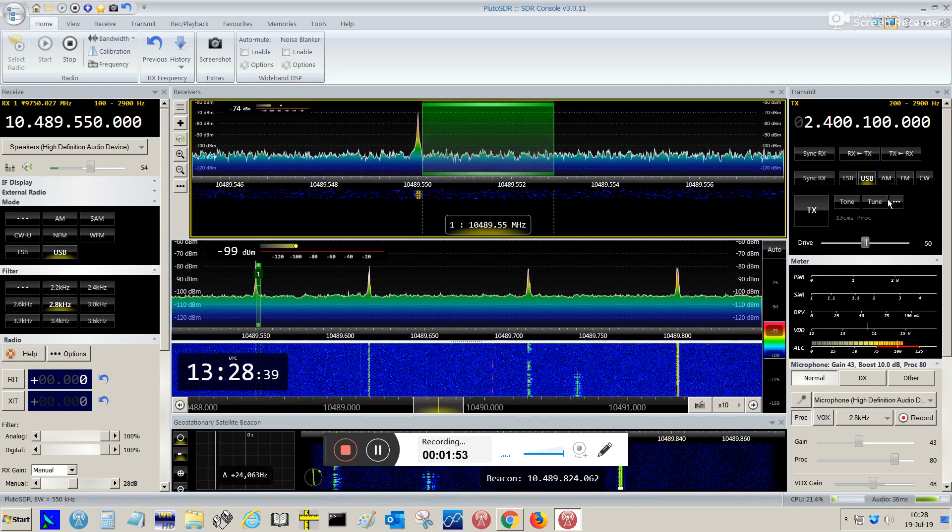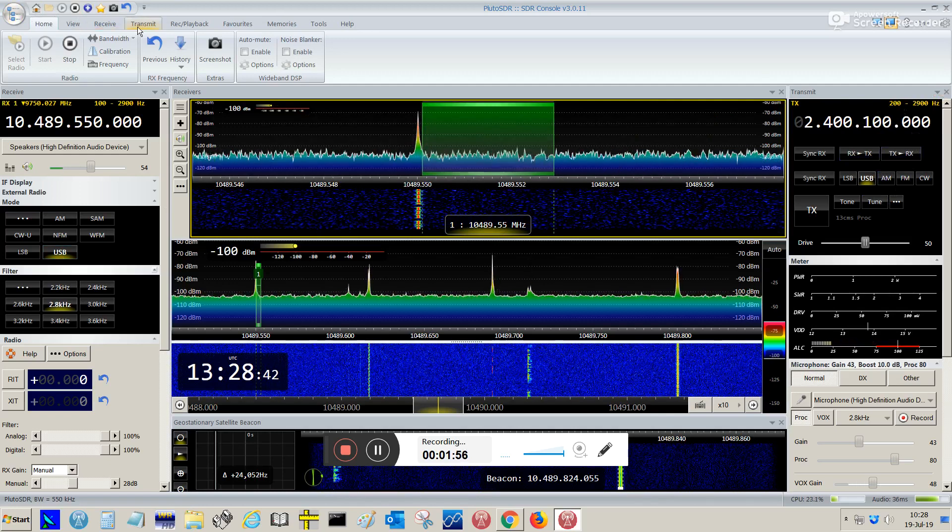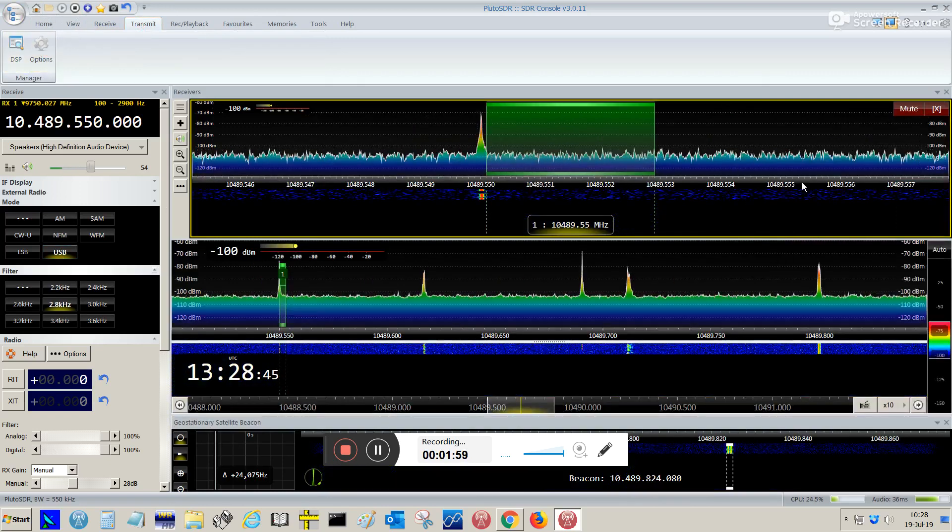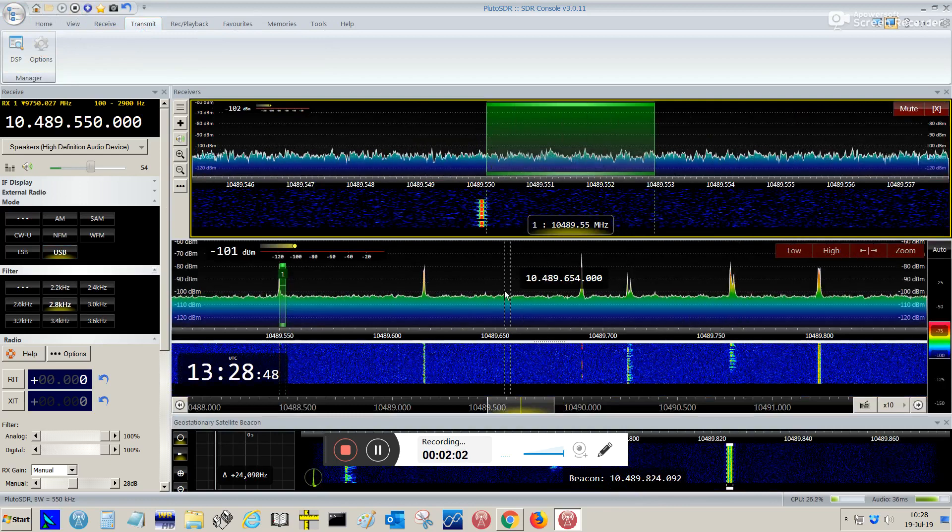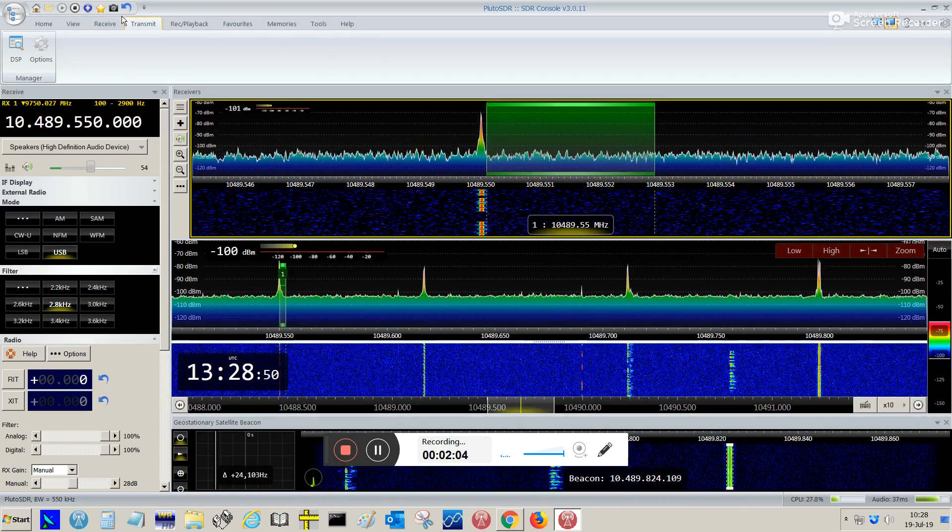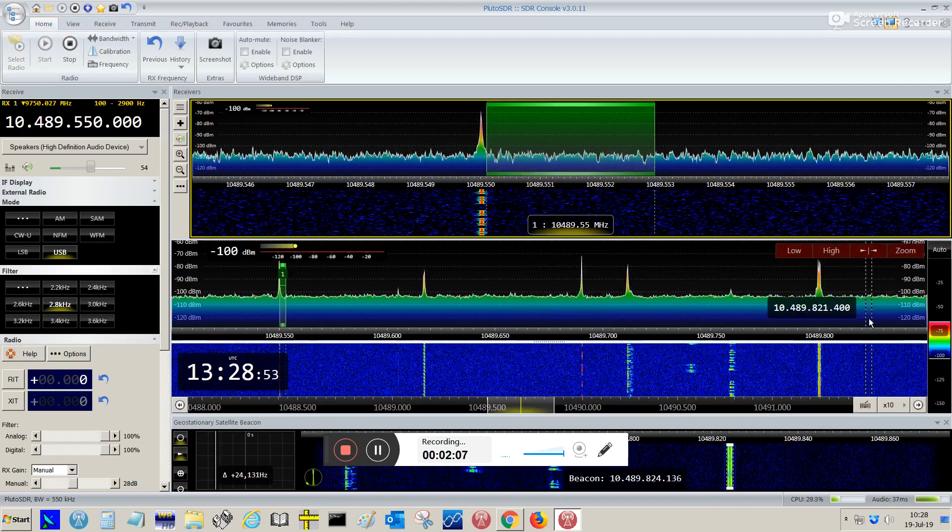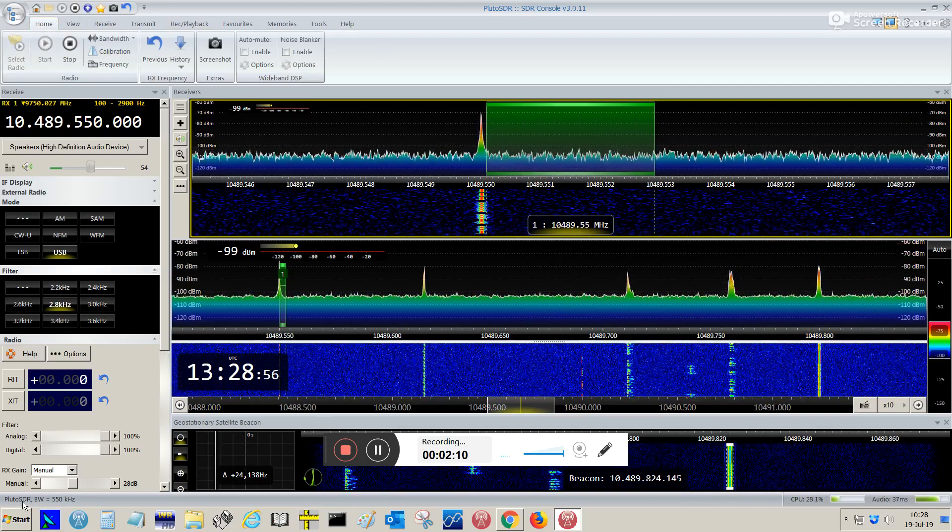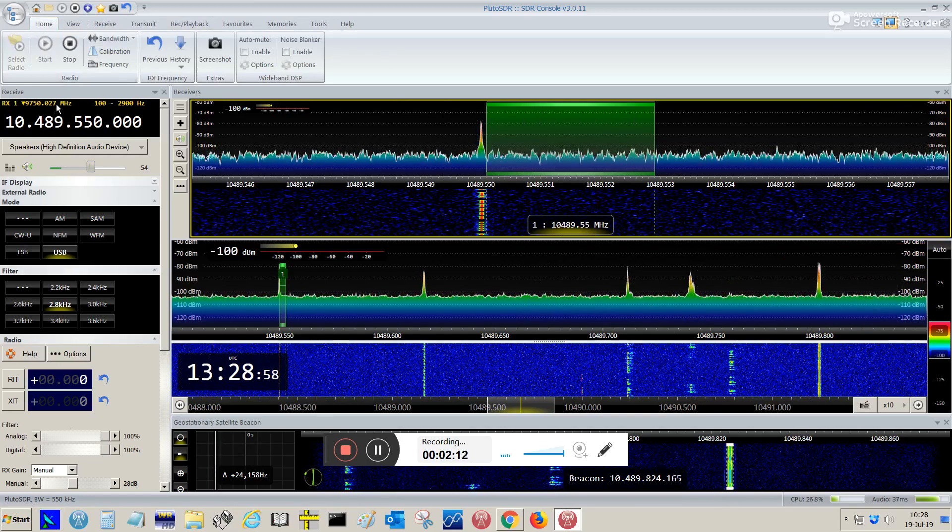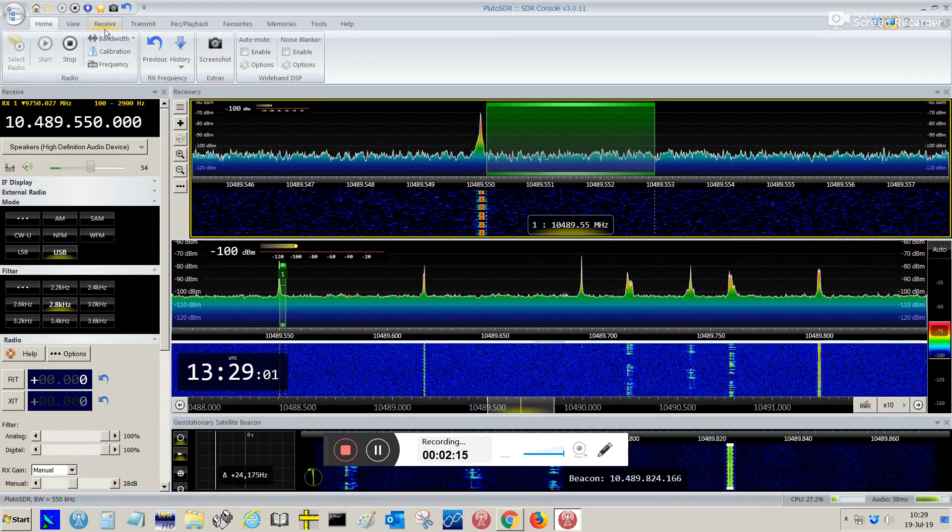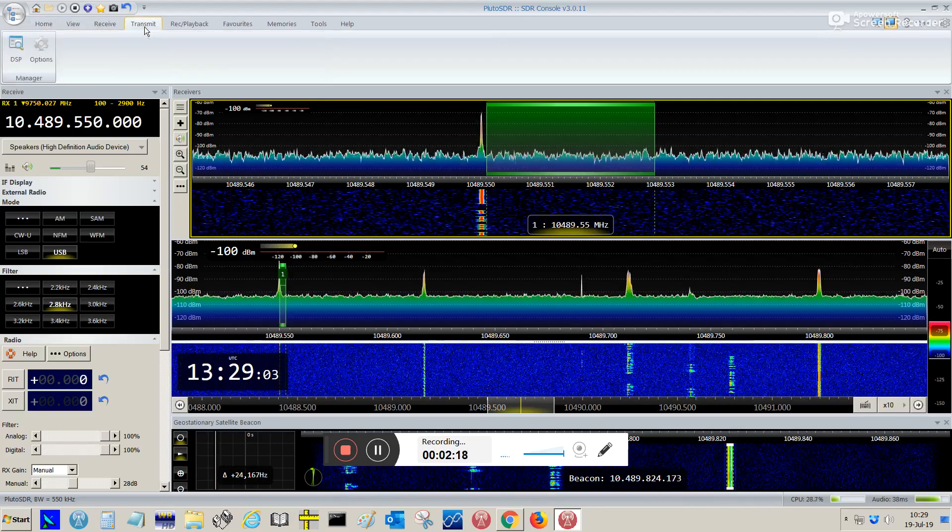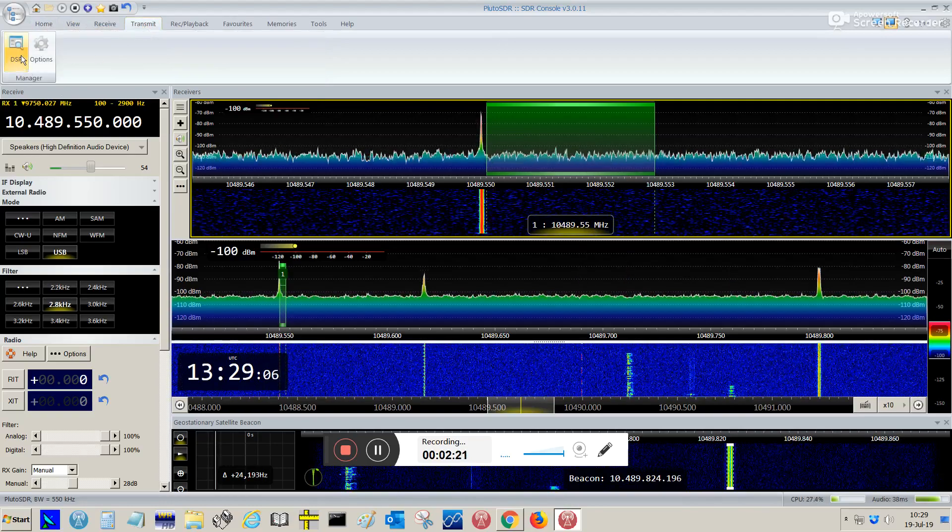Alright, so coming back to the USB mode, that's for the reception. When you want to enable the transmission using Pluto SDR, you have to go to transmit tab and enable DSP panel.